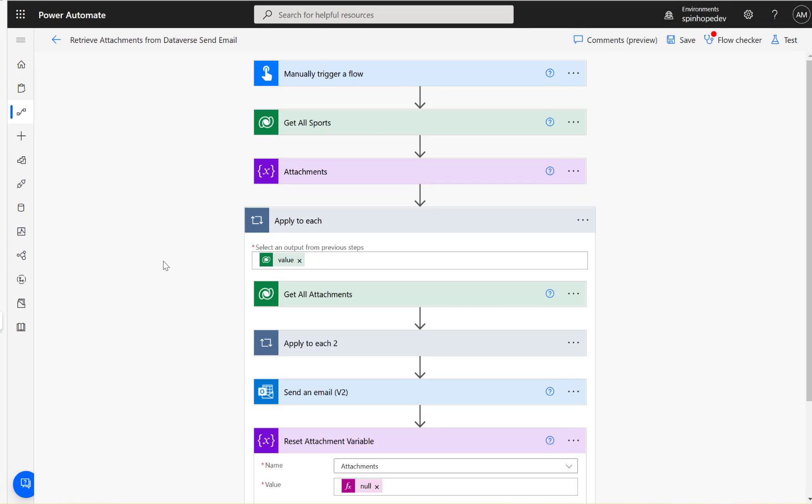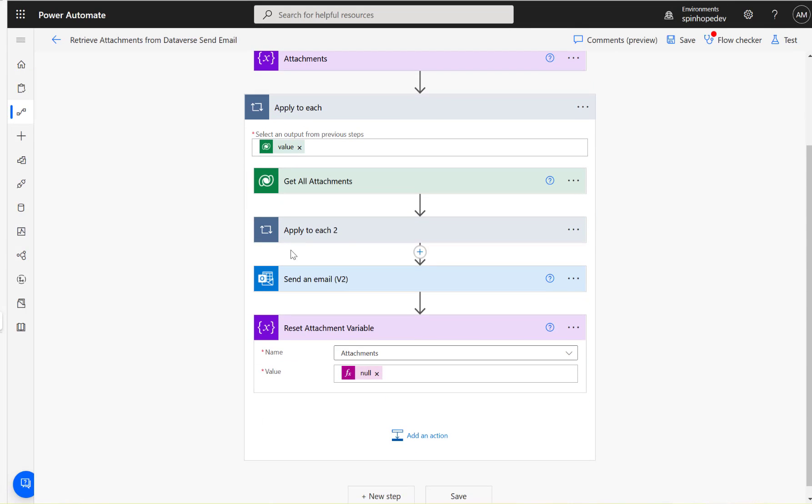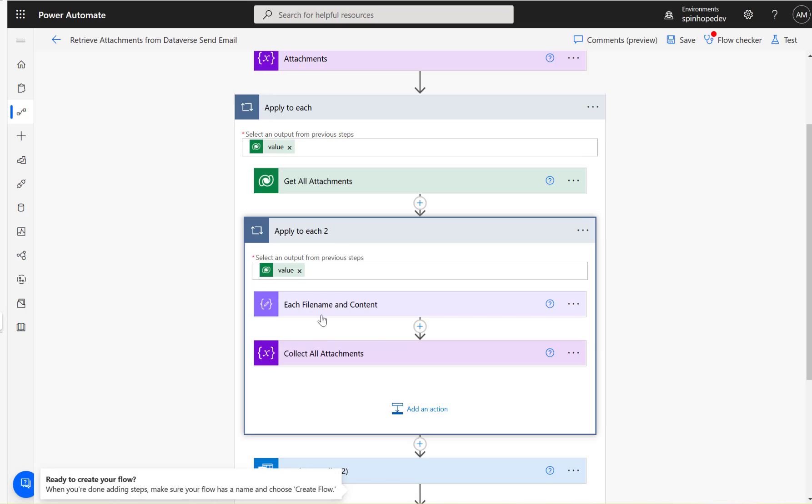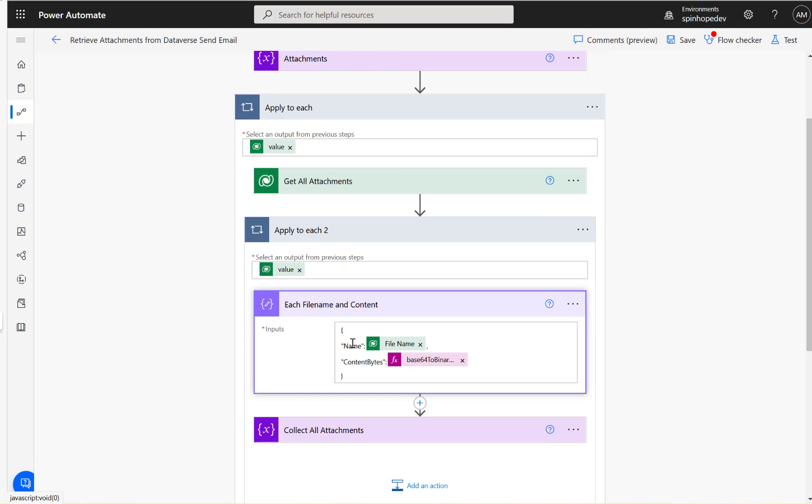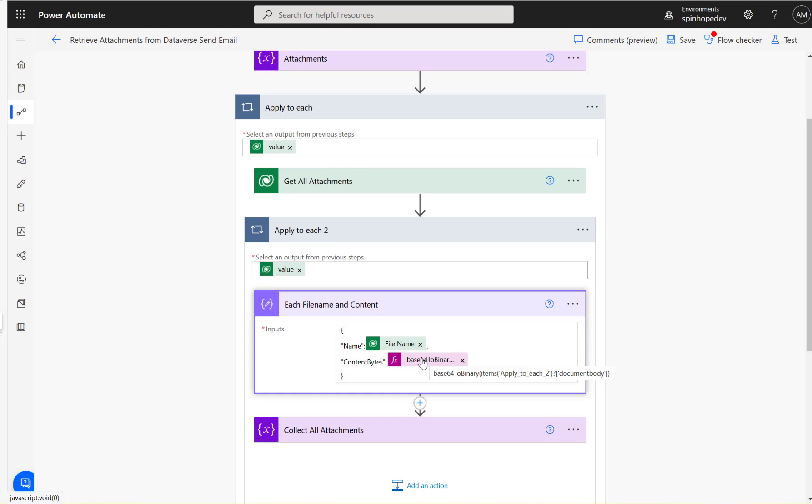Let's go back to the flow again. The main technique you need to remember here is under that Compose action step, you need to map the file name and also you need the base64ToBinary expression for the document body to convert. Then append all that to the array, and that's the key thing. That's the end of the video, and thank you for watching.